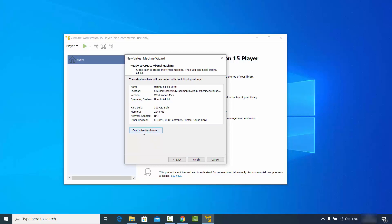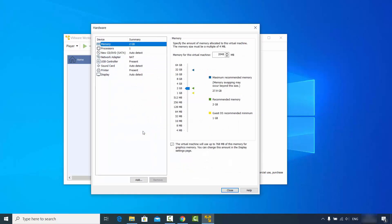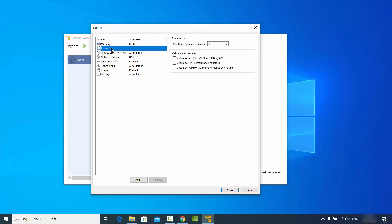On the next window, click on the 'Customize Hardware' option to customize your hardware. By default, VMware gives 2 GB of memory to the Ubuntu operating system — you can move it up; I will give it 8 GB. Then go to the Processor option — by default it's one processor core; I will change it to four processor cores.